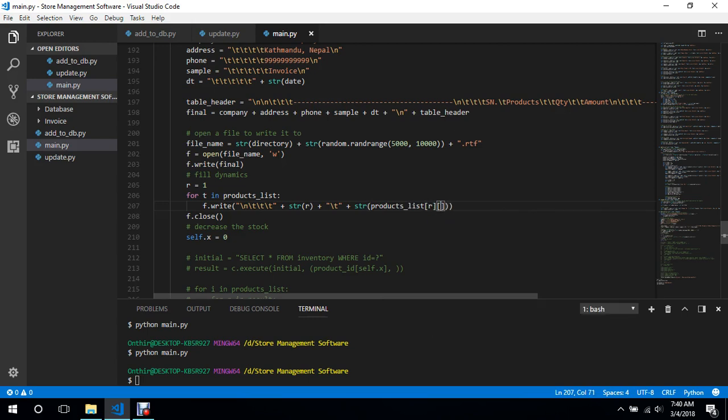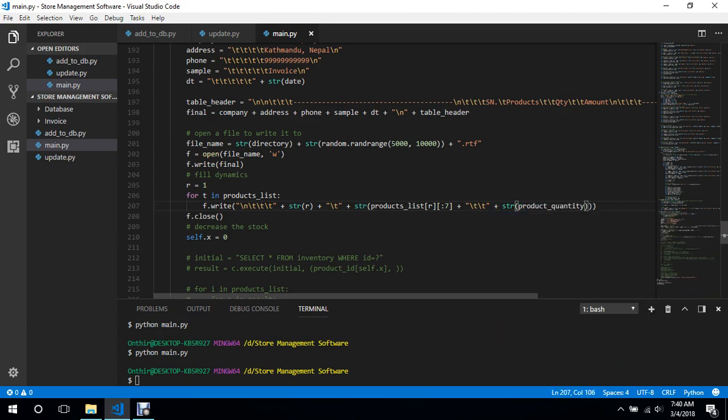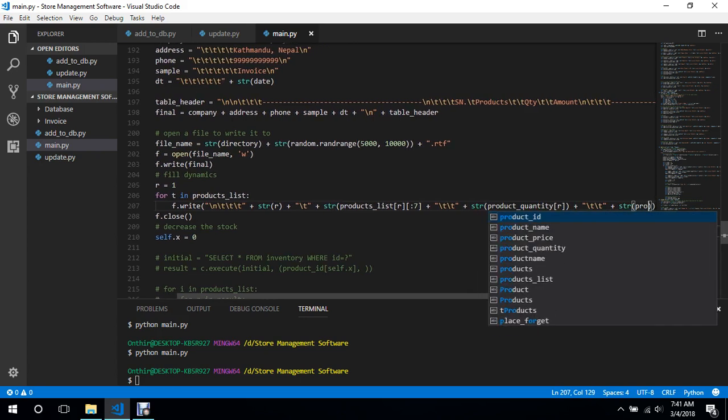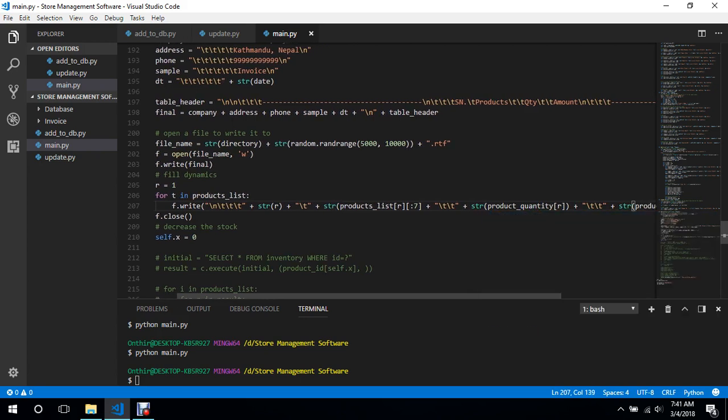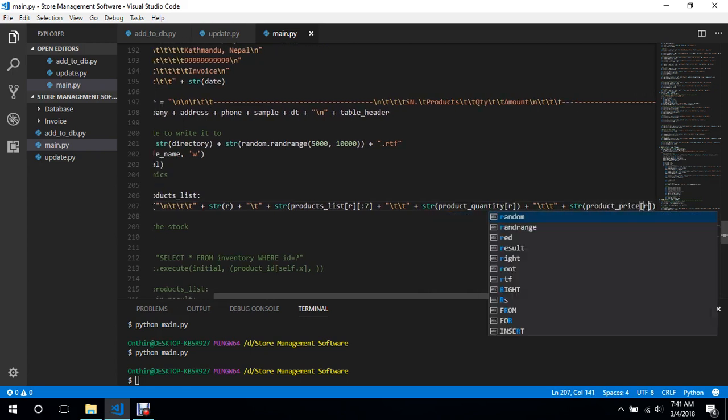We are going to get only the seven characters from it to make the bill quite managed. Then we will add two tabs because the quantity has two tabs, plus a string of product quantity r, and then plus we need another two tabs again for the amount, plus a string of product price r.